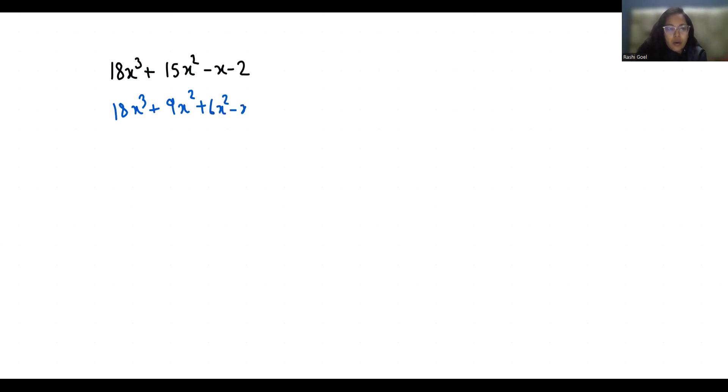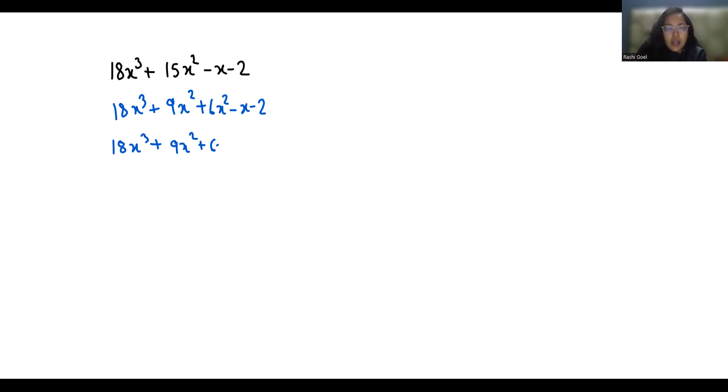Now 18x³ + 9x² + 6x² minus x, I can write this as plus 3x minus 4x minus 2.